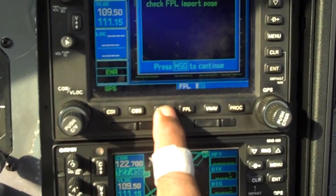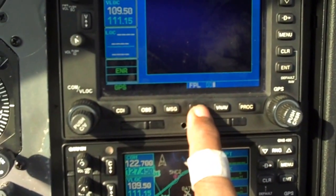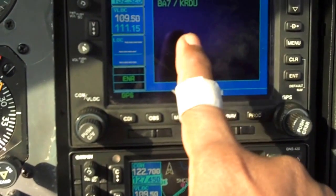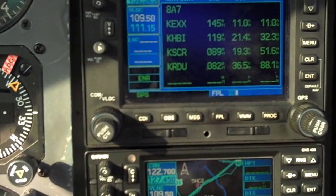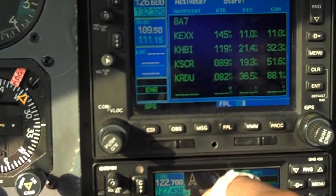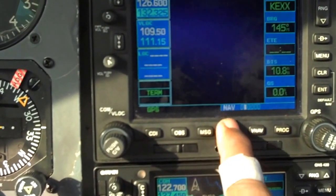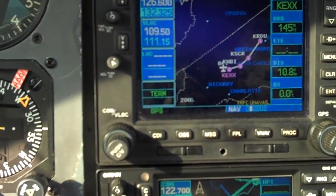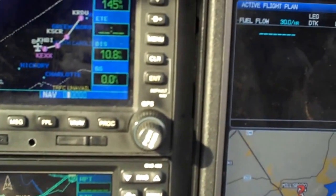We see a pending flight plan on the import page. We highlight and enter, and we're given the option to activate or store. In our case, we activate. Going back to the original page — there it is, the flight plan is loaded. We filed the flight plan successfully.